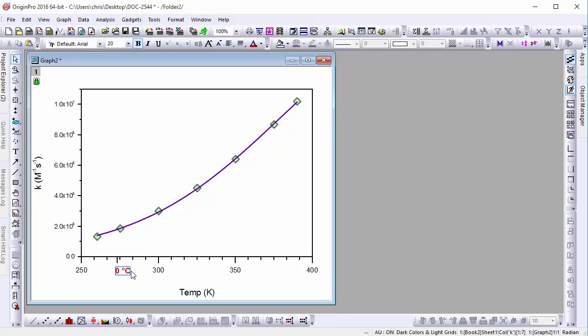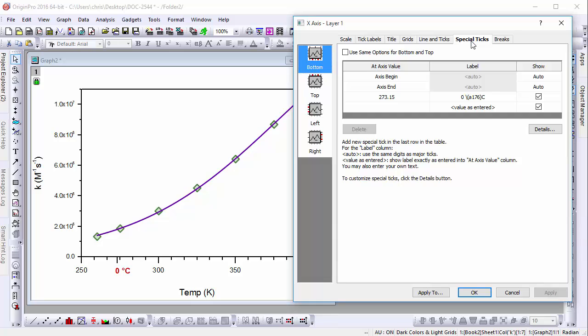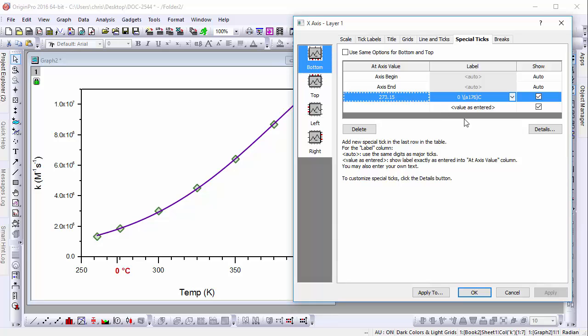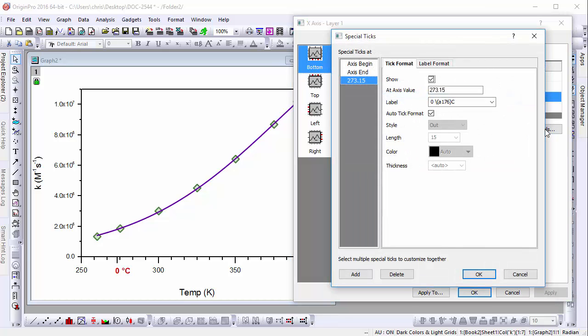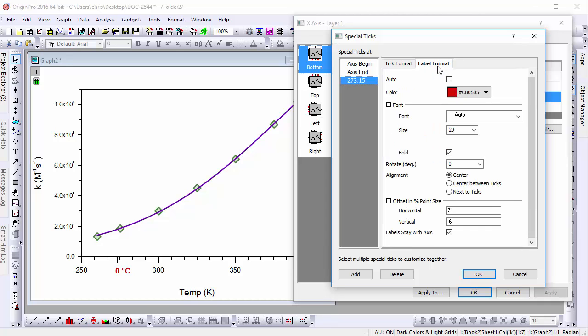I'll open the axis dialog one more time to show you additional special tick features. You can, of course, add as many special ticks as you need. You can also click the Details button to perform advanced formatting, such as modifying tick length or label rotation.